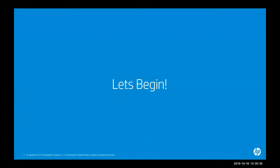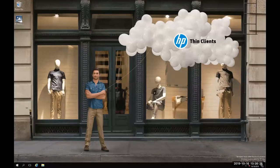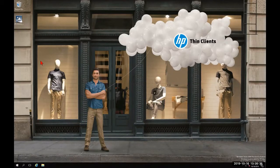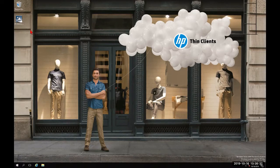Let's begin. I've already installed Server 2016 Standard, and I've already downloaded the HP Device Manager 5.0 executable and placed it on my desktop.